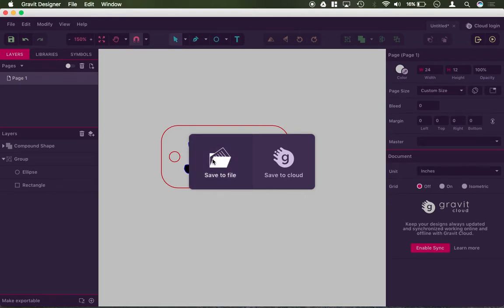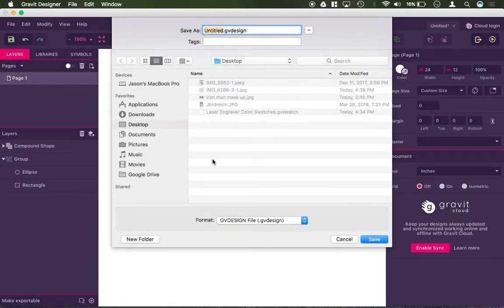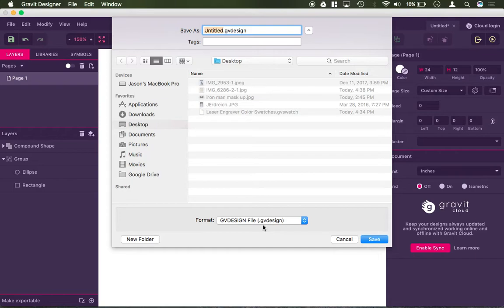So, if I click save to file, it by default saves it as a GV design file. That can only be read by Gravit. So again, this is saving for a design that you want to be able to open it up and edit, and you can come back in.